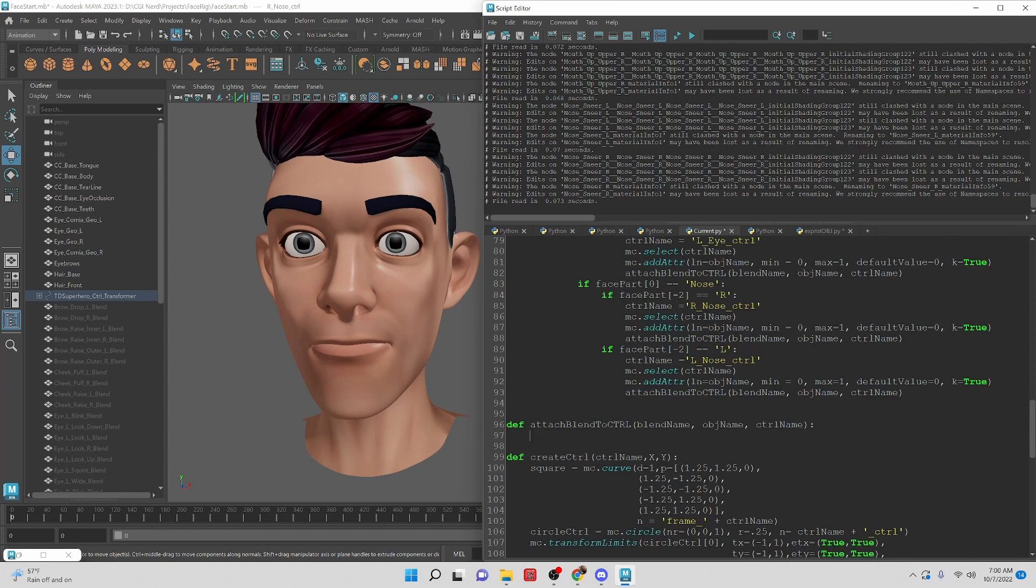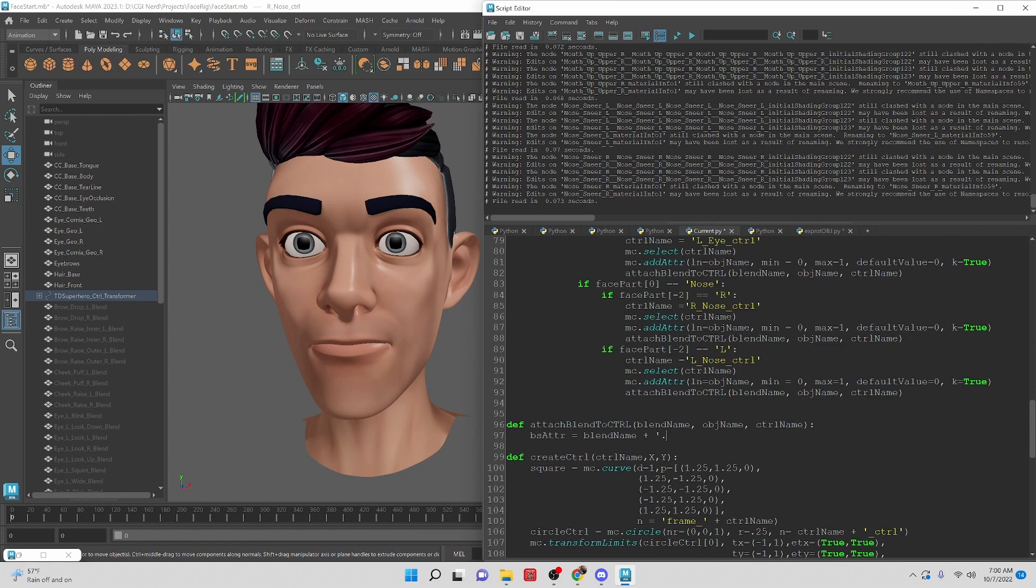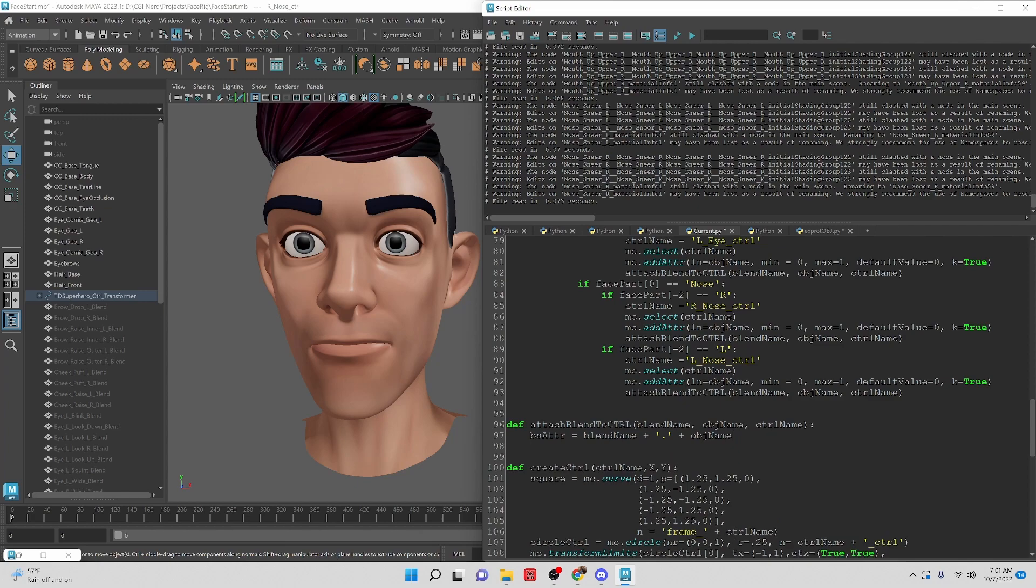Let's take a look at setting up the blend shape now. We want the blend shape adder to be equal to - so we're going to create a variable and combine these things really quick. It's going to be blend_name plus dot plus obj_name. Okay so that is the attribute for the actual blend shape.